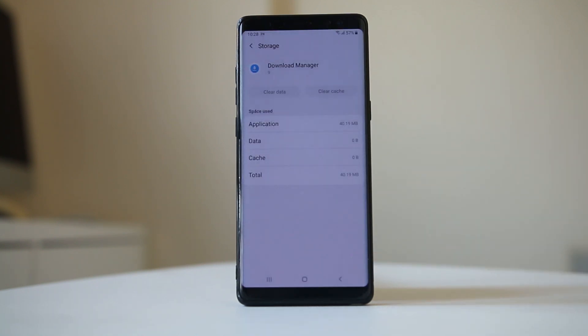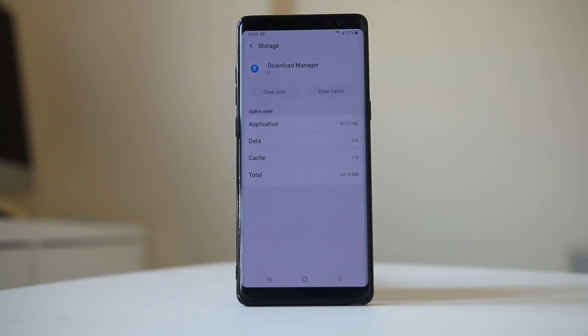Once you have cleared the cache files and data for Google Play Store and Download Manager, try to see if you can now download the application from the Google Play Store.